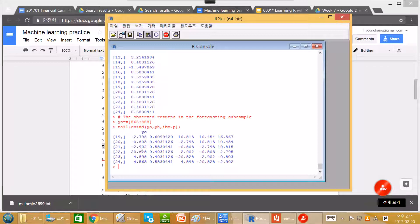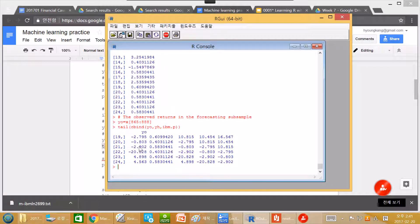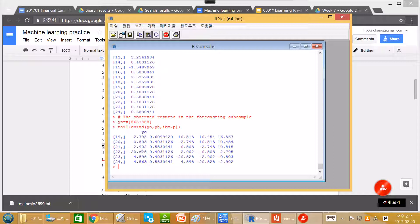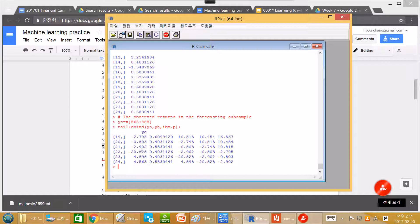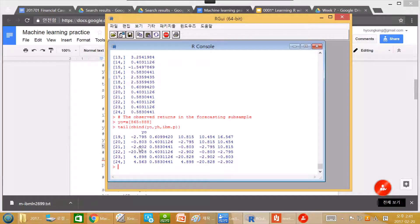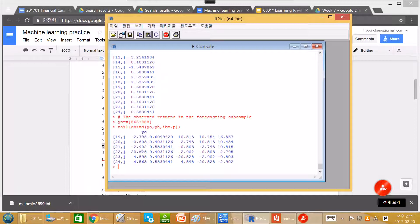Now weak form EMH means that technical analysis does not work, which means that even if we have information about history of stock return, we cannot predict stock return with the history of the stock return.